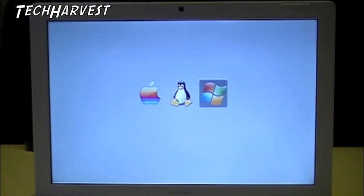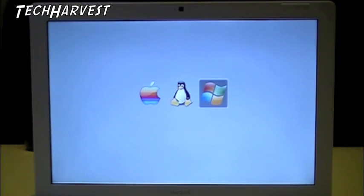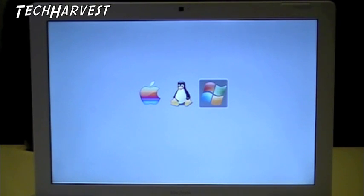That was a quick tip on how to change your rEFIt screen. If you like what you see, please subscribe. And if you have any comments, please list them below. Until next time, take care.